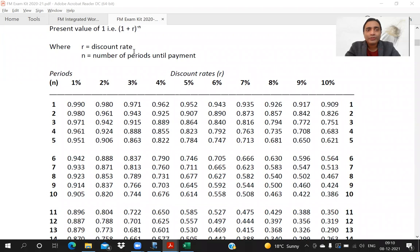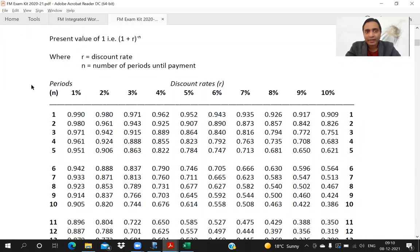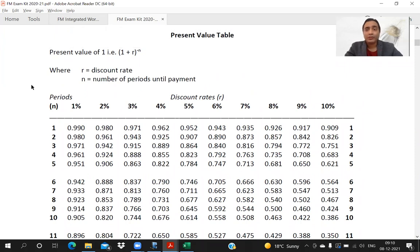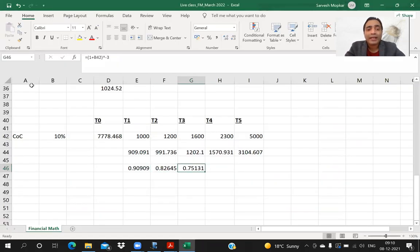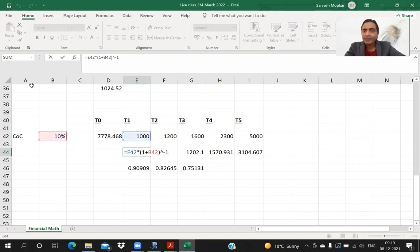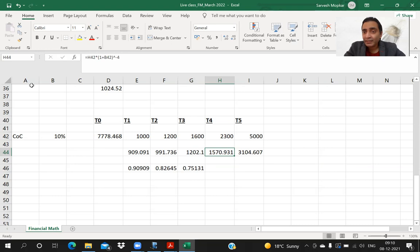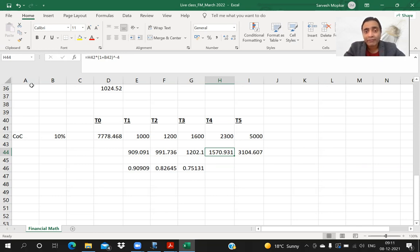In the exams you have a choice: you can use tables or formulas, because both will be provided. However, I would want you to also know how to apply the formula. If the rate is more than 20% or n is more than 15 years, you are forced to use the formula — you don't have tables beyond 20 years and 15%. So you should have a good knowledge of how to apply the formula as well.